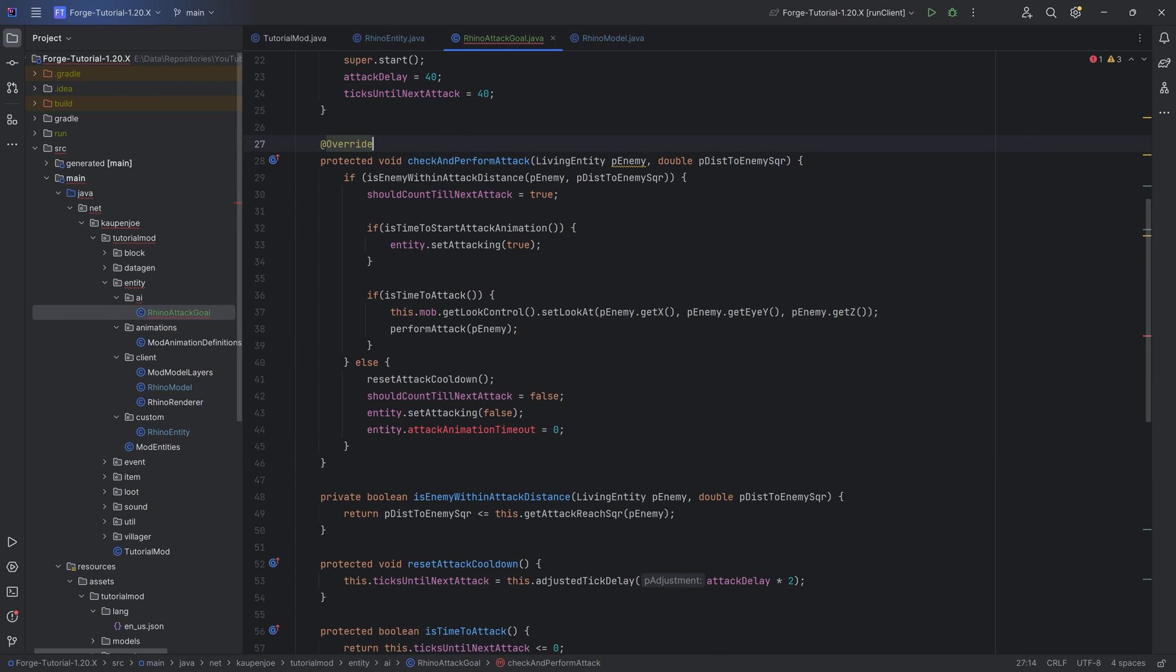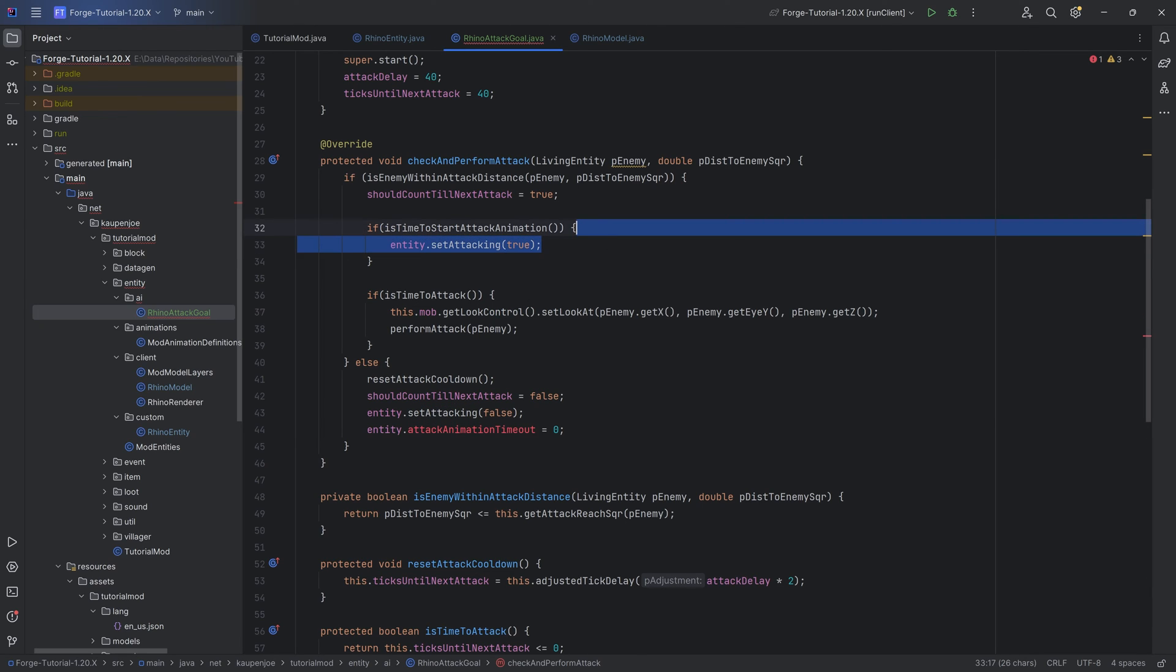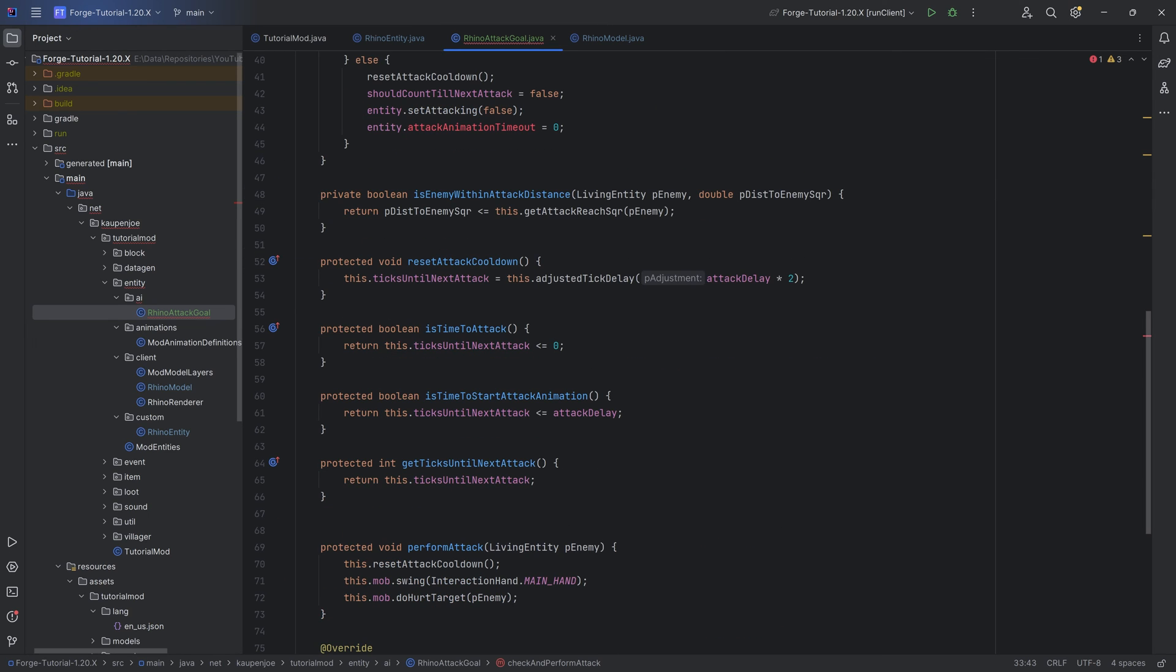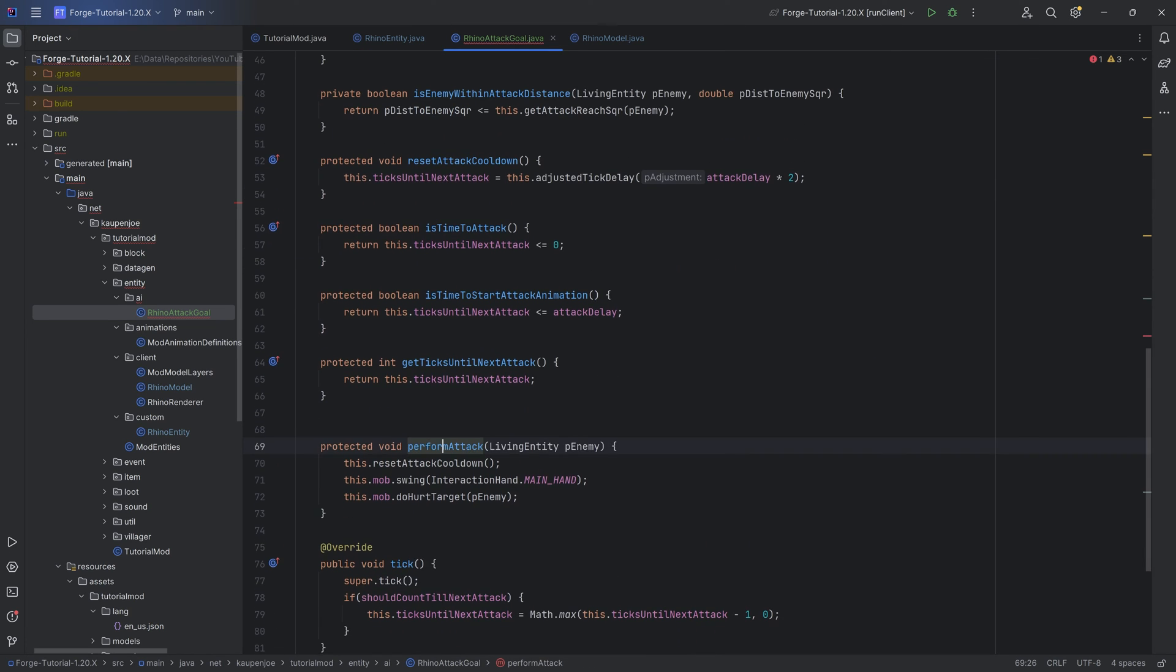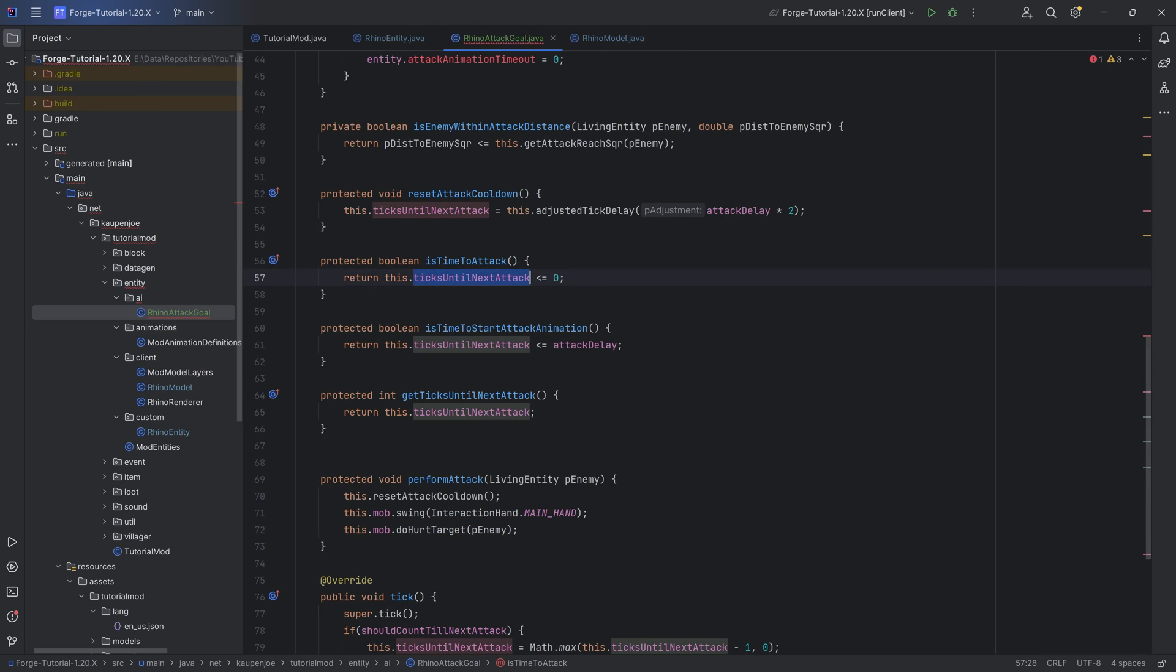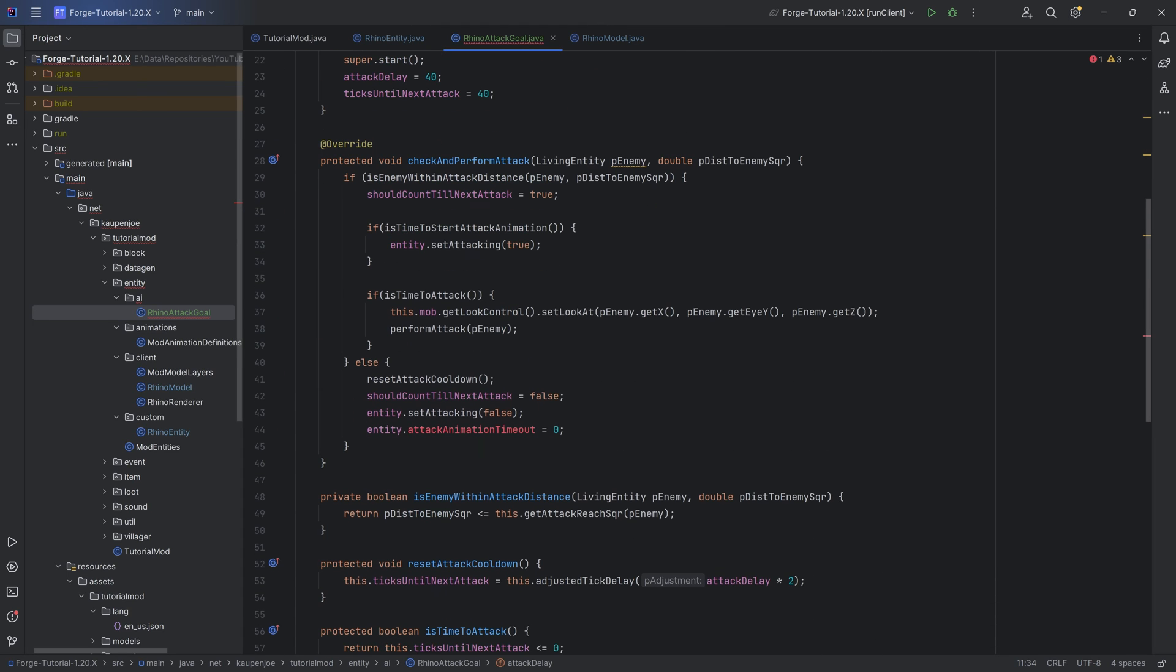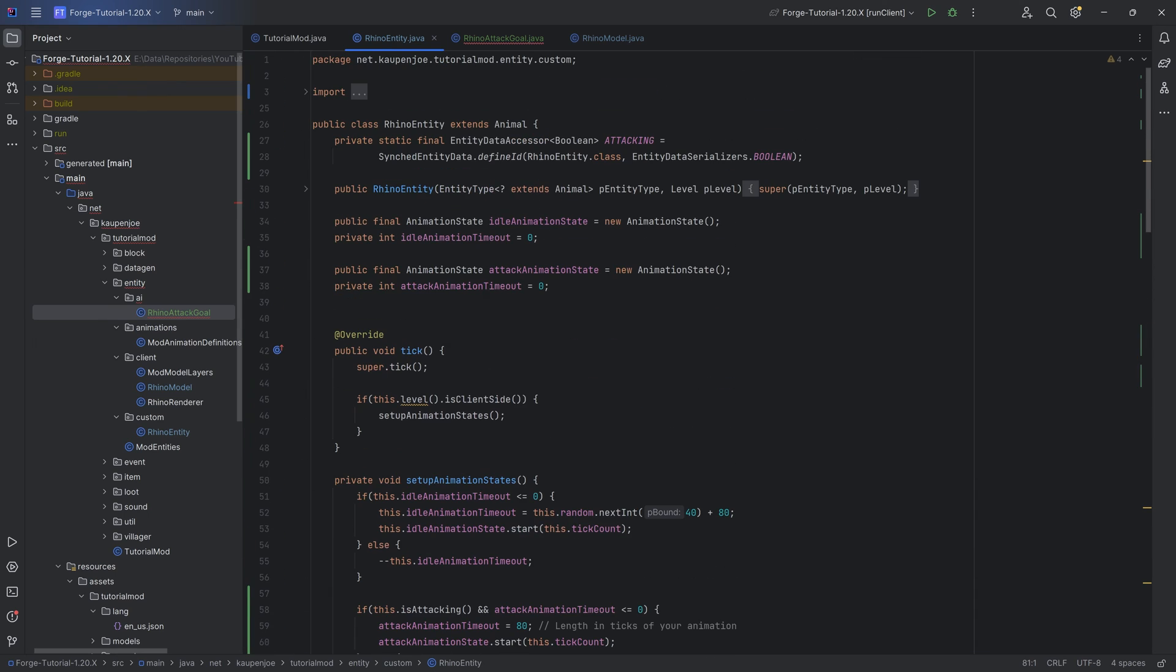The big one is the checkAndPerformAttack method, which basically checks whether or not the enemy is within reach. If it is within reach, then we're basically starting to count. If it is the time to attack, then we're setting the attacking to true, and this is going to trigger the animation starting to play. That is going to take exactly 40 ticks then until the performAttack is called. isTimeToAttack basically says if the ticks until next attack is smaller or equal to zero, which counts down from 40 to zero for 40 ticks, which is exactly the time it takes from the animation start until the head swings up.